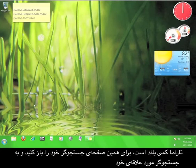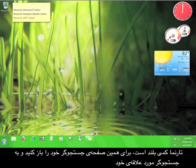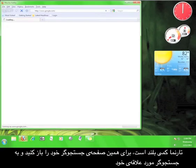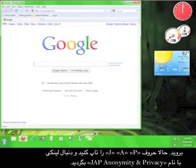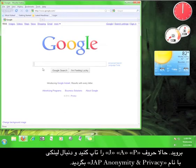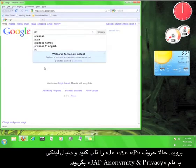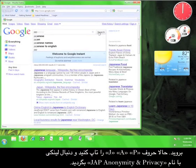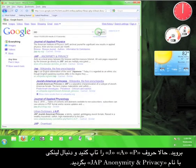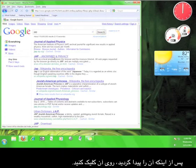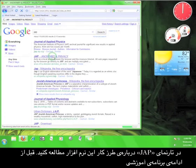The address for the website is kind of long, so just open up a web browser and go to your favorite search engine. Now type in J-A-P and look for a site called JAP, Anonymity and Privacy. Once you find it, click on the link.